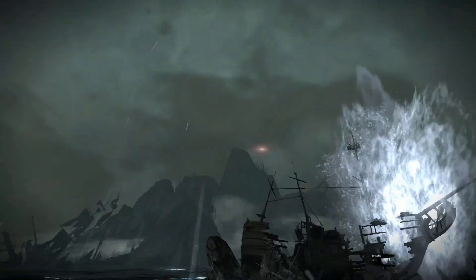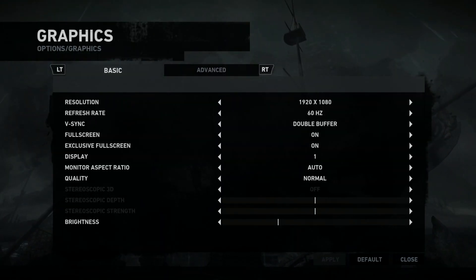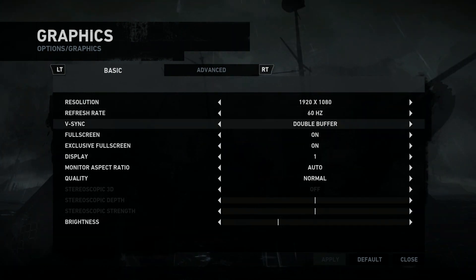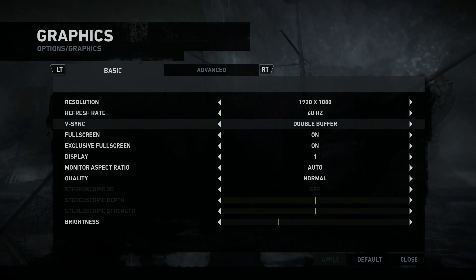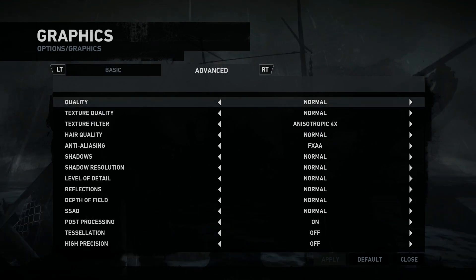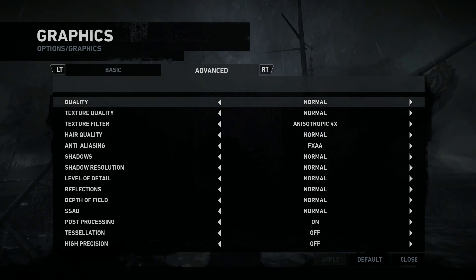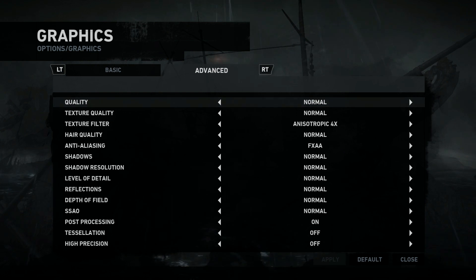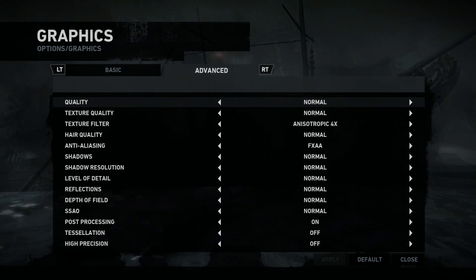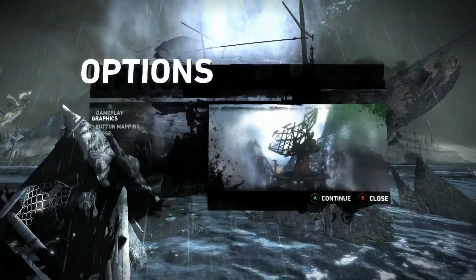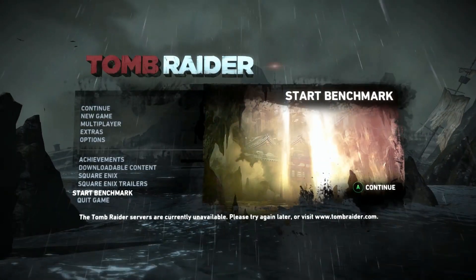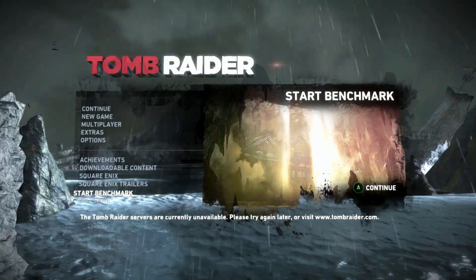I'll go into the options here and show you the graphic options. I'm running a GTX 680 Super Clocked Edition. We have V-Sync enabled, so it is turned on — it's on double buffer. The graphic settings quality I have on normal so that our frame rate will be high enough to give you this example of what V-Sync actually does. So I'll explain it to you while I am running the benchmark here. This is with V-Sync turned on.